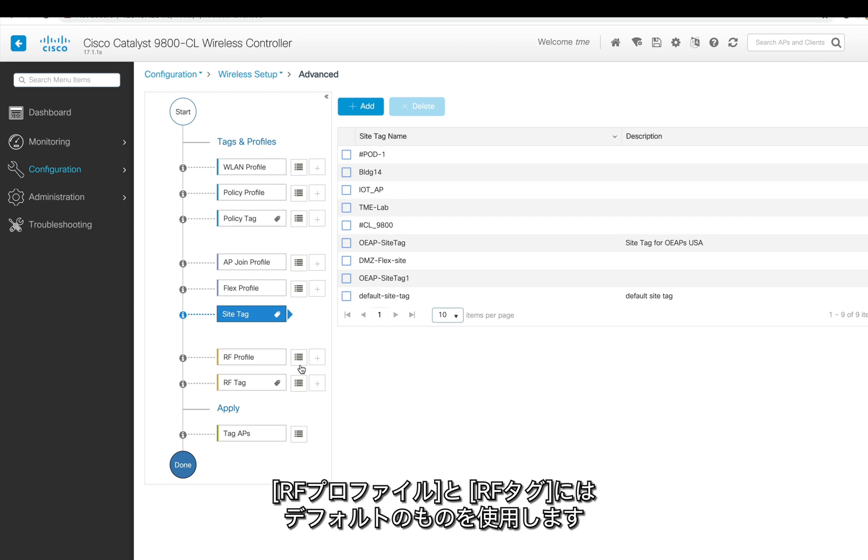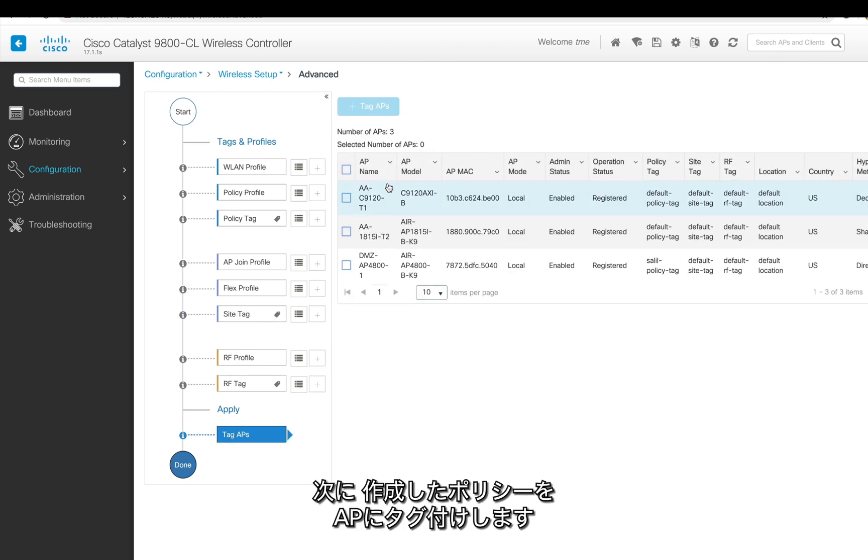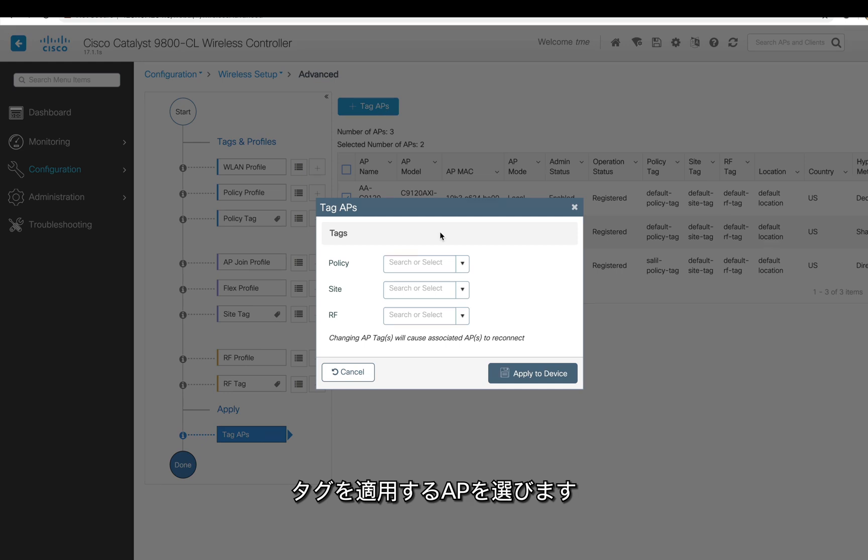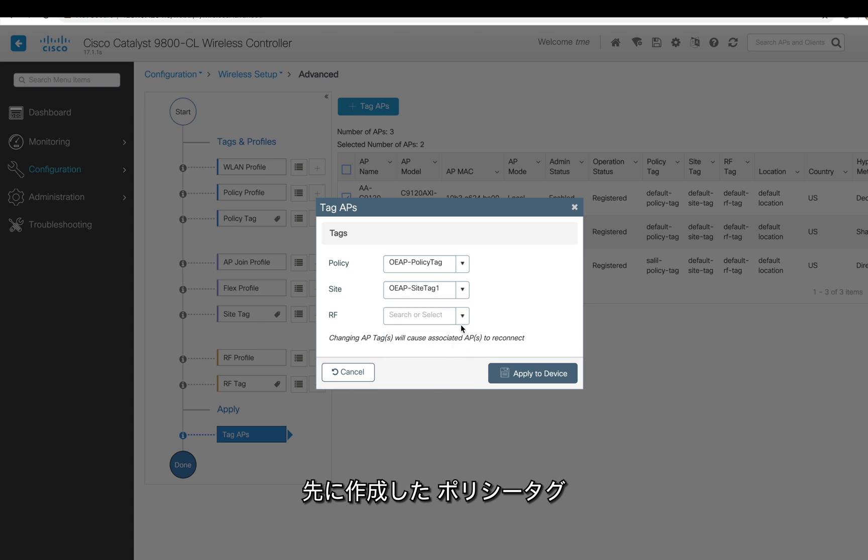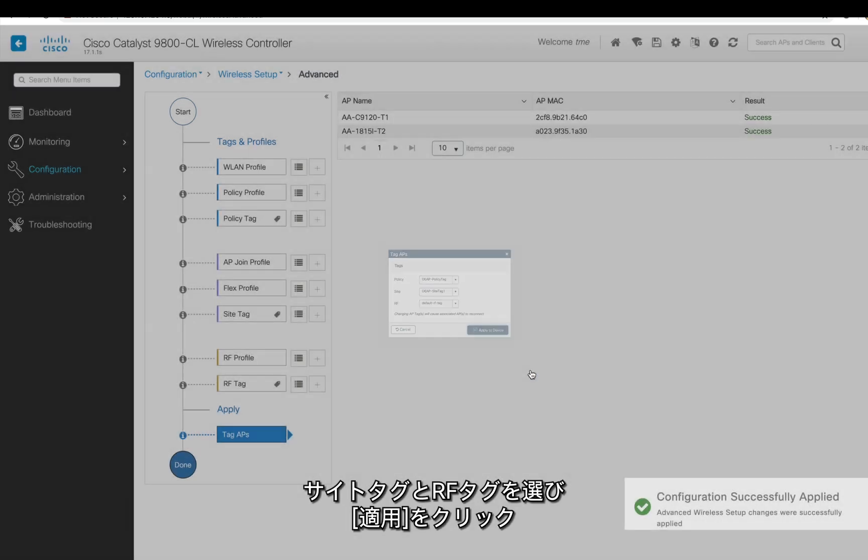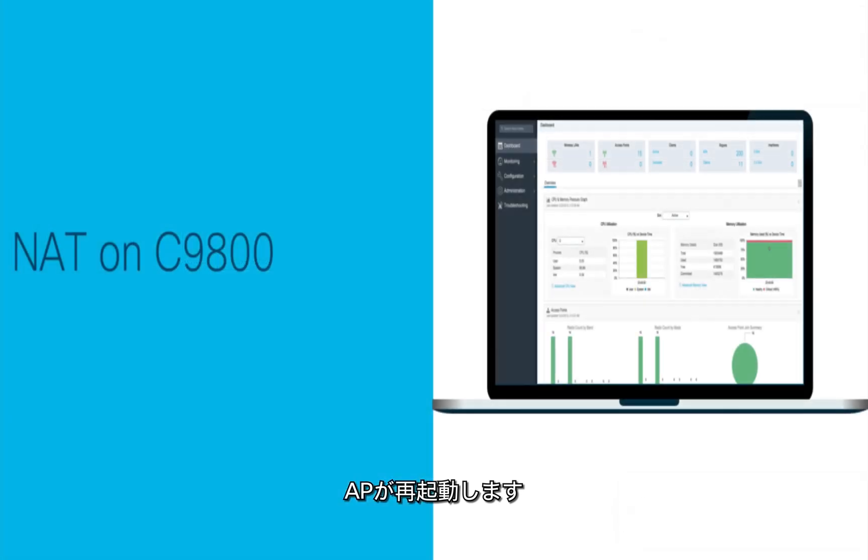Now for RF profiles and RF tags, we're just using a default RF profile and default RF tags, so I'm not going to do that. But I'm going to apply all these policies which we created to the access points. We can select the access point on which we want to apply those tags. So you type policy tag and then the site tag which we already created, and RF will be the default one. Click apply. The APs will reboot and come back to the controller.